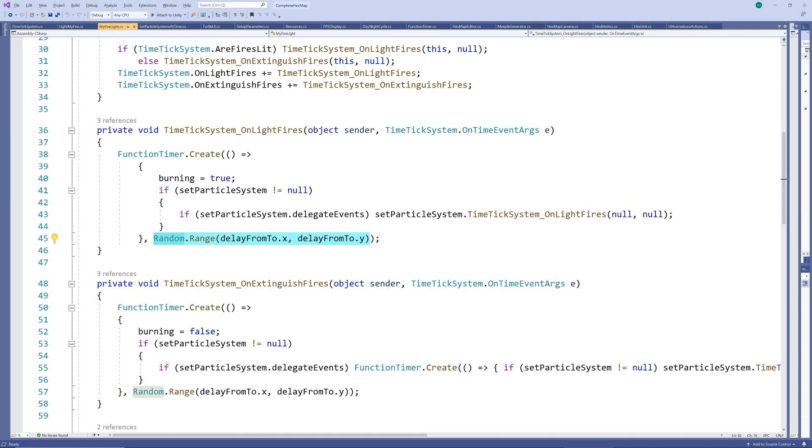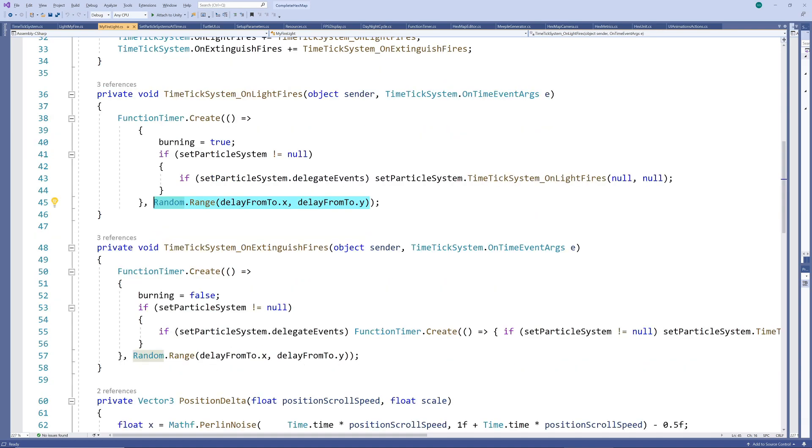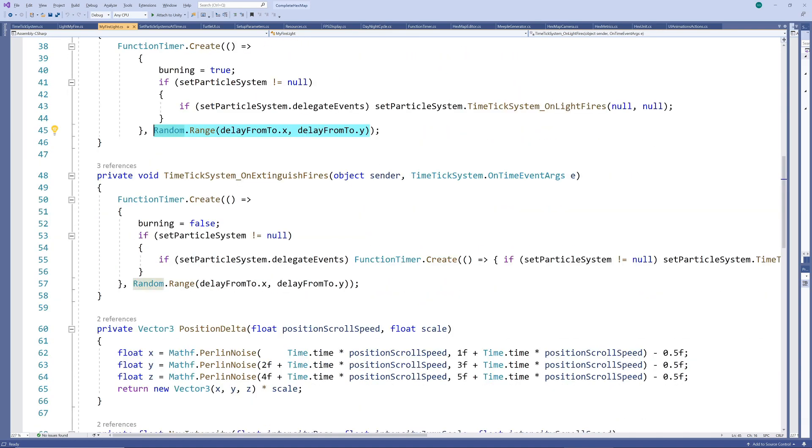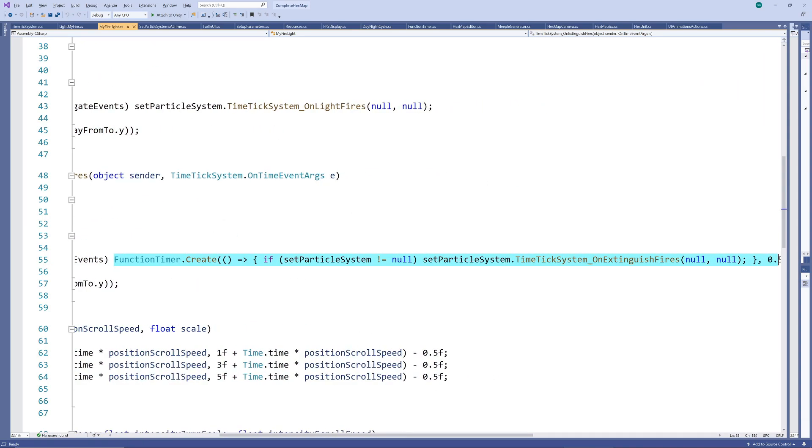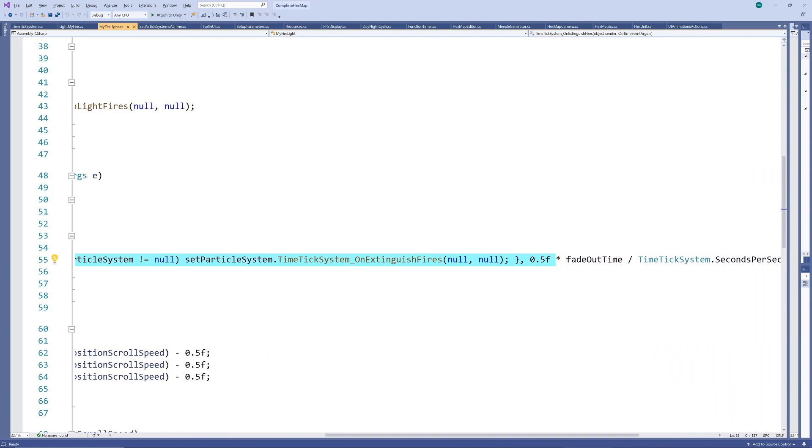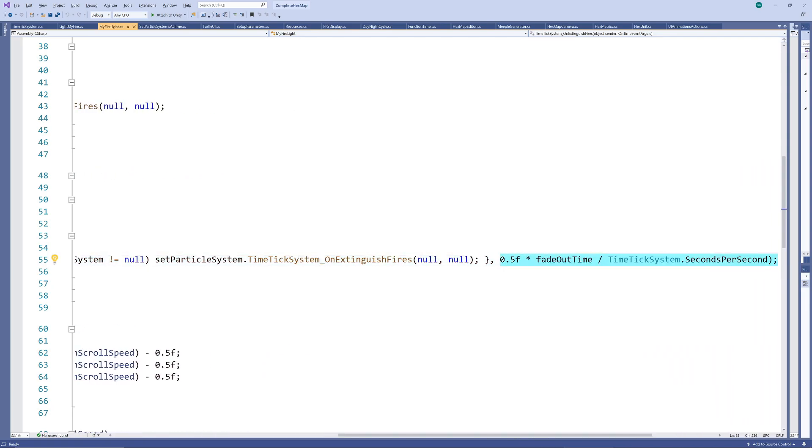So our fires now start up within a 10 second window which looks better than all at once. Depending on the particle system you will have to play around with the delays here to align the dying out of the flames with that of the light. I've basically just set it to 50% of the fade out time here.